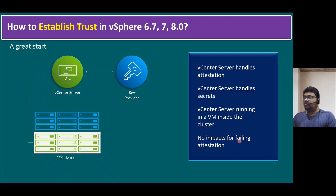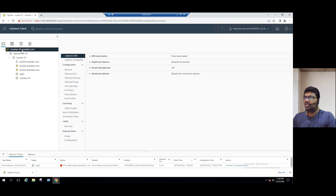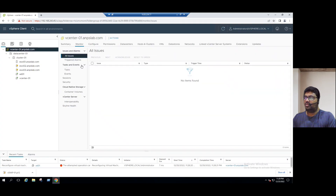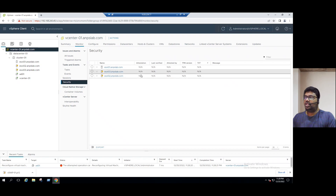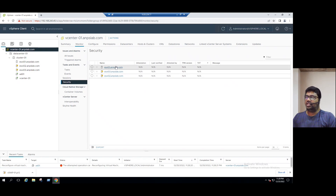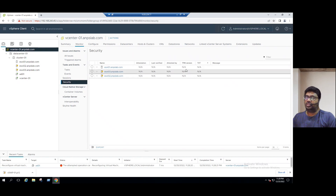There are no impacts for failing attestation. This attestation information can be seen when you select the cluster or vCenter server and go to the Monitor tab. Under Security, you can see the attestation information. But to perform attestation validation, you must have physical TPM devices.